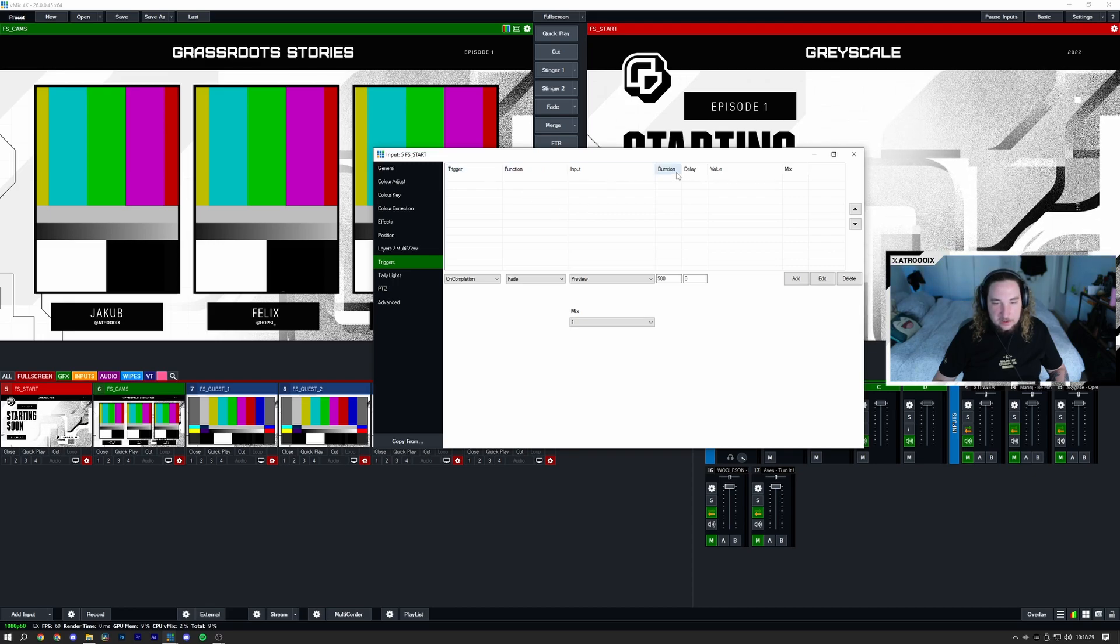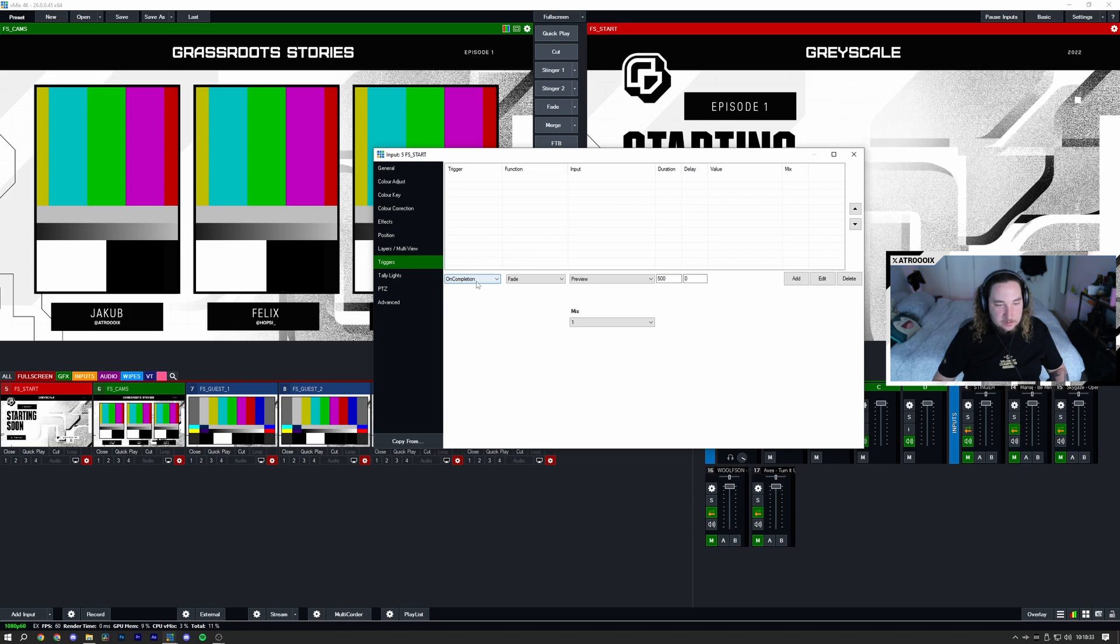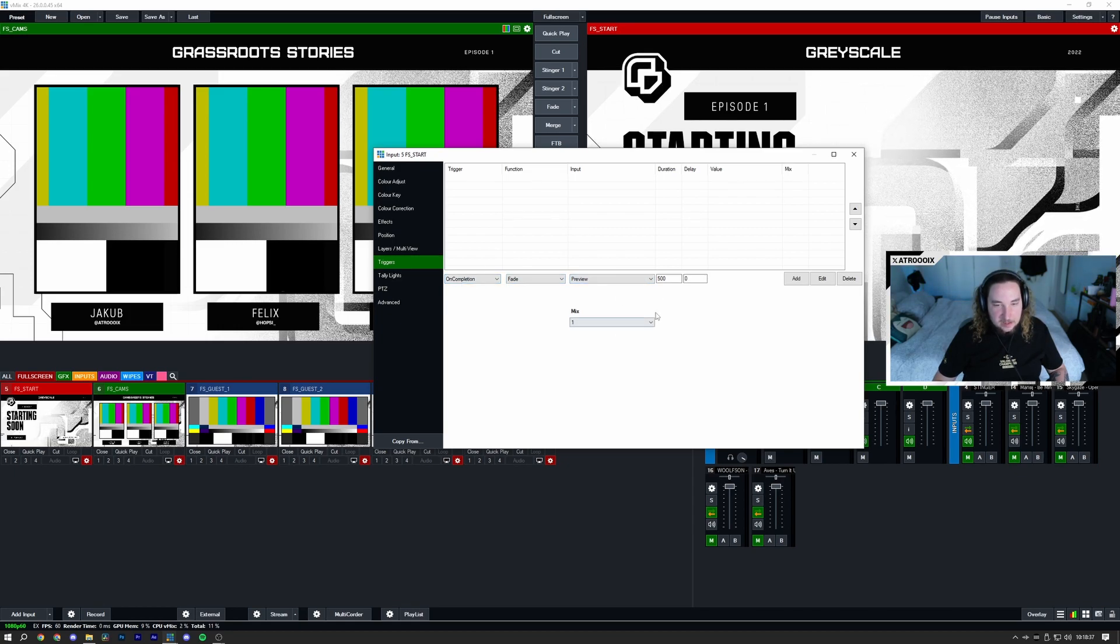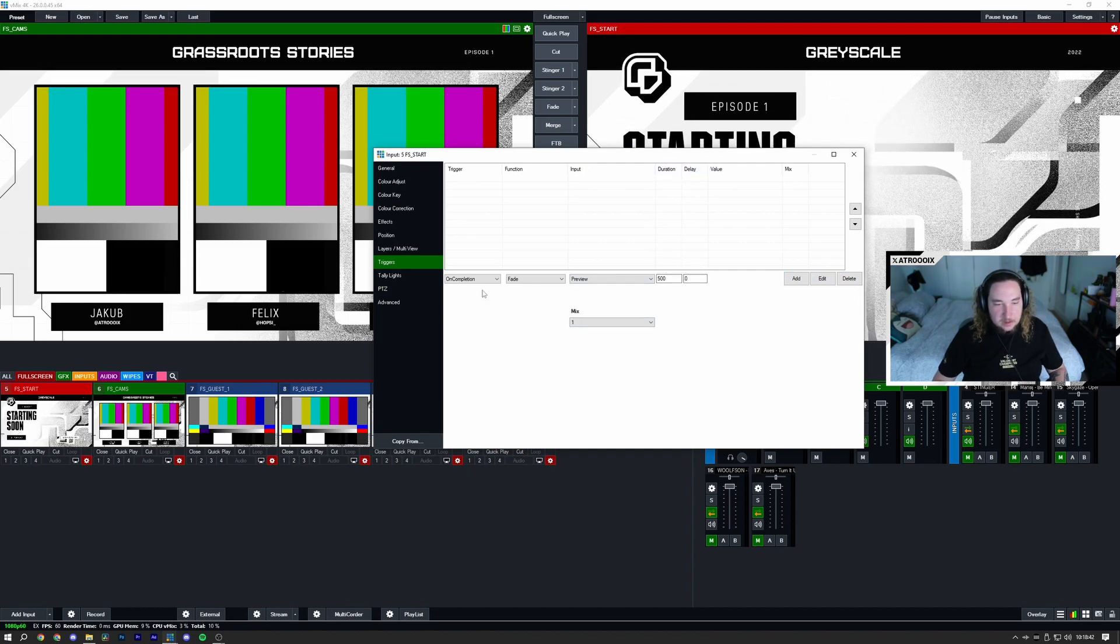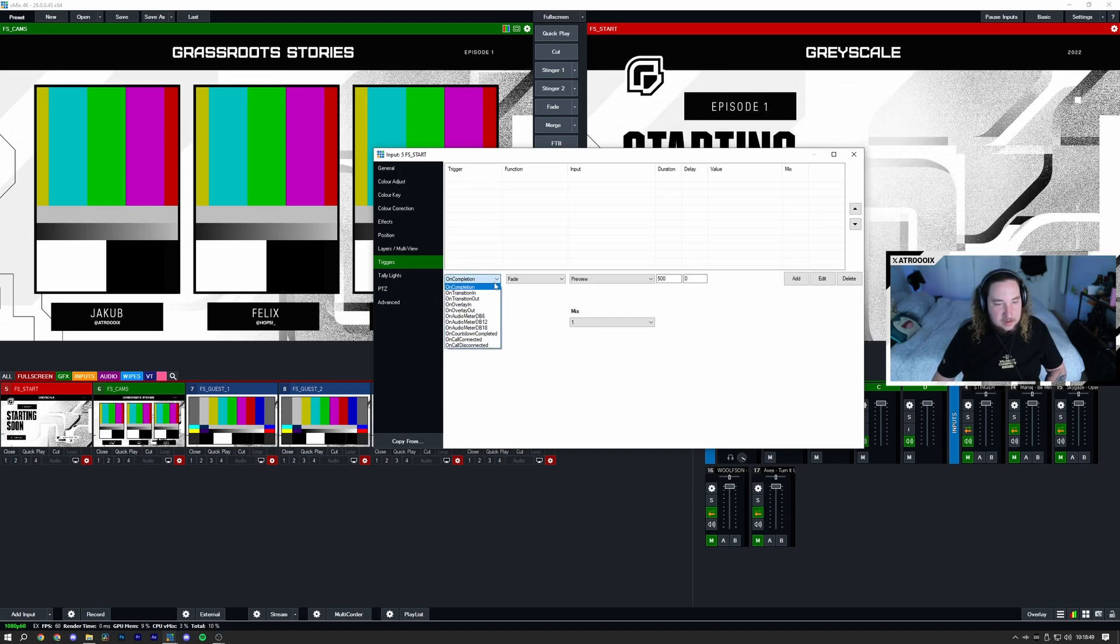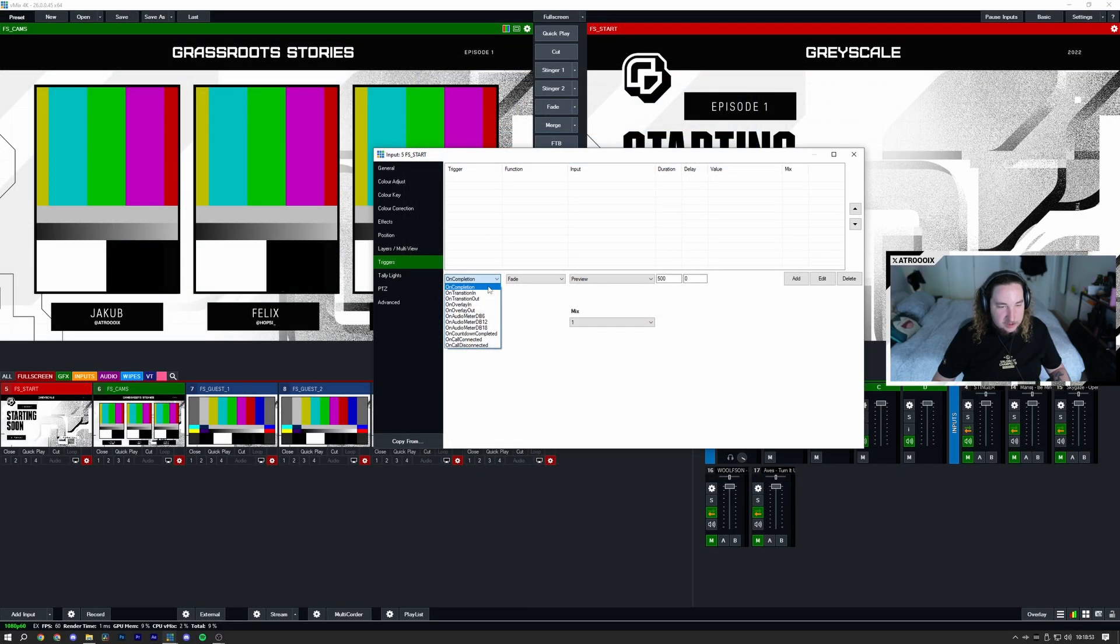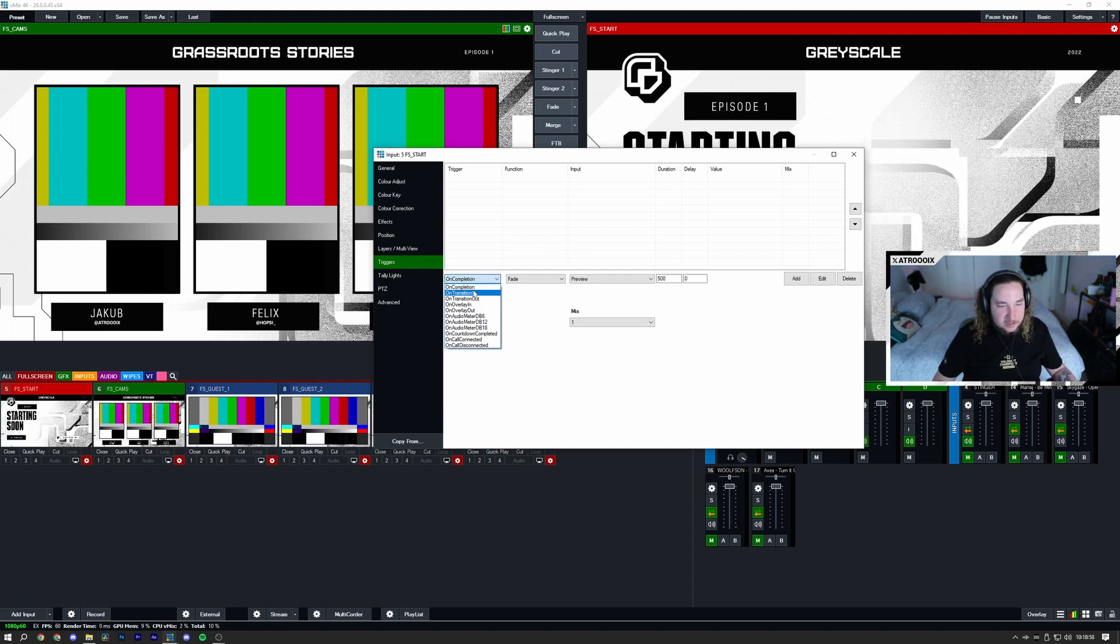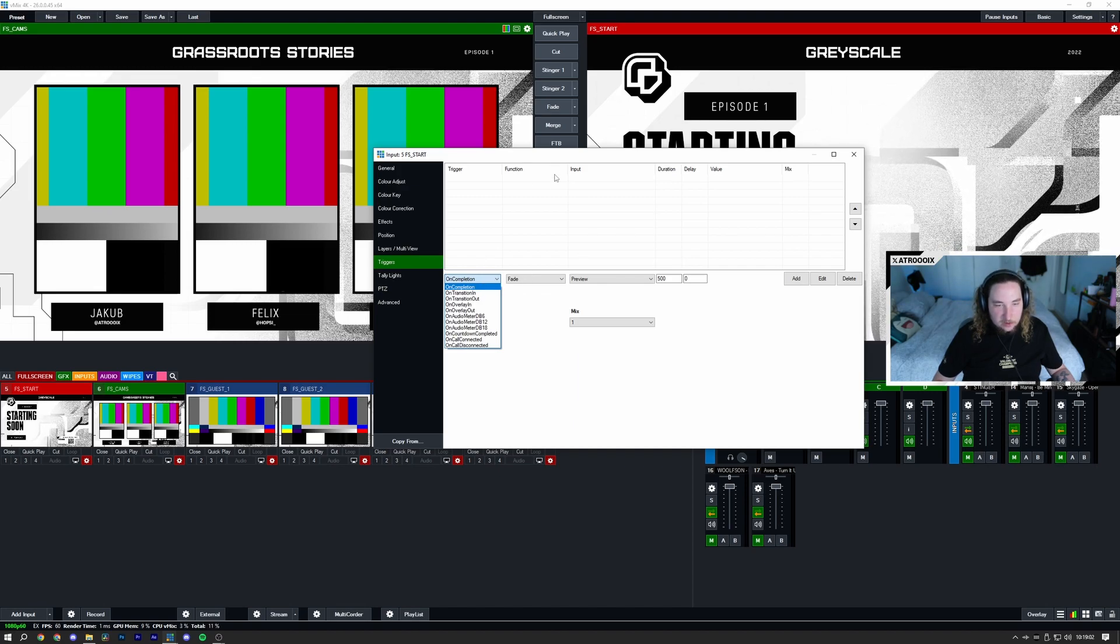Here you have different options: you've got triggers, functions, input, duration, delay, value and mix. Down here at the buttons you got it says on completion, fade, preview, mix number, and then the values you can put in for the columns above. Add, edit and delete. This is all very self-explanatory. When you click on on completion here, you can have a drop down menu that has different options. On completion, what does this do when something is completed, for example a video or an audio track? This will create a certain trigger and do a certain function on a certain input.